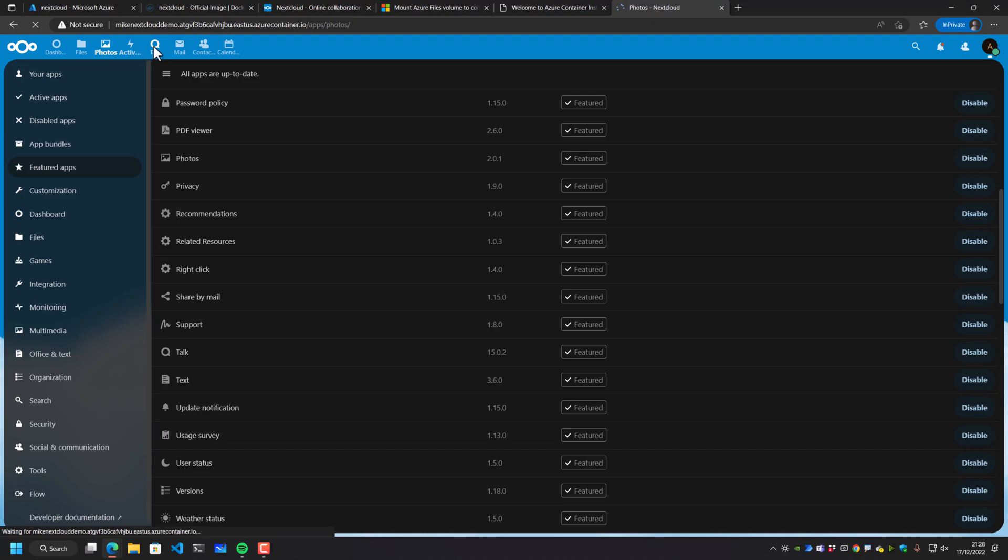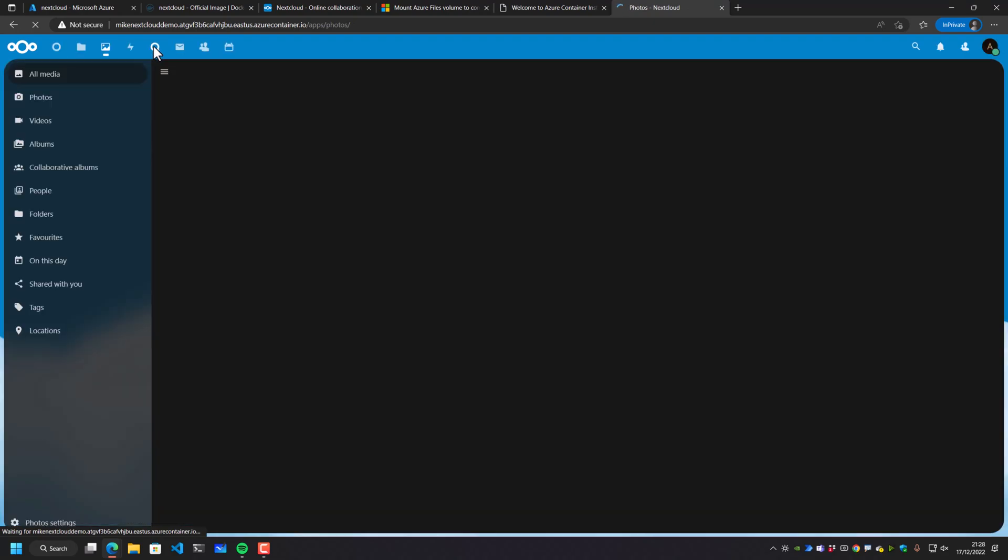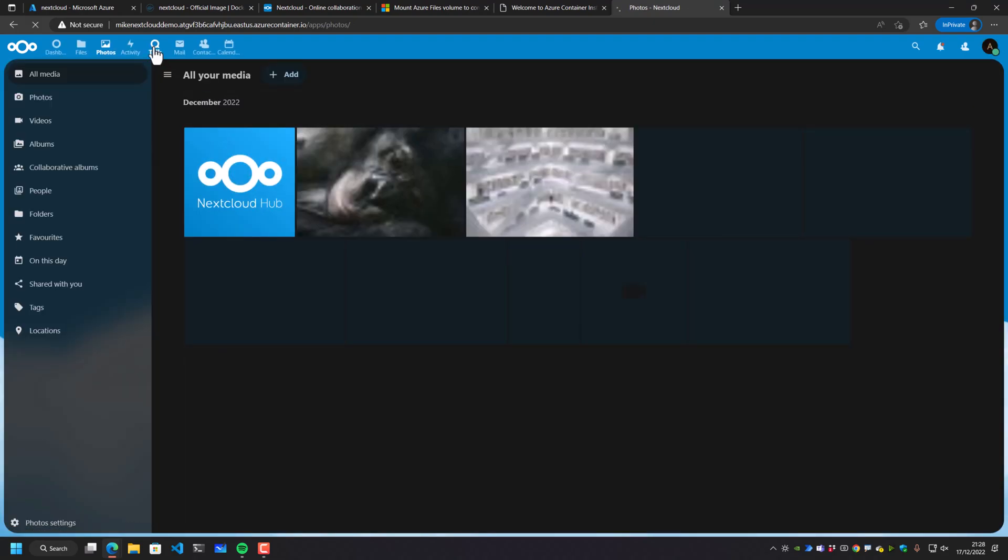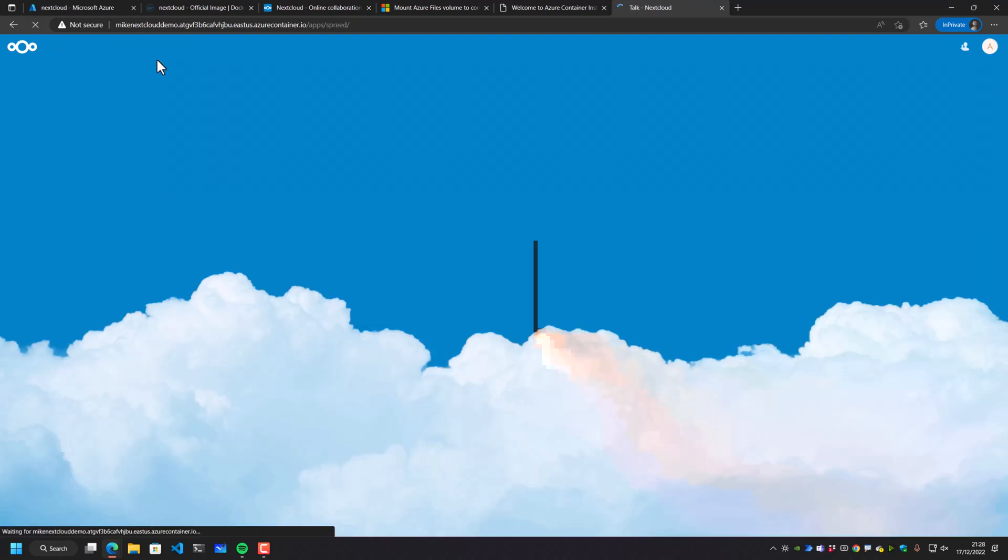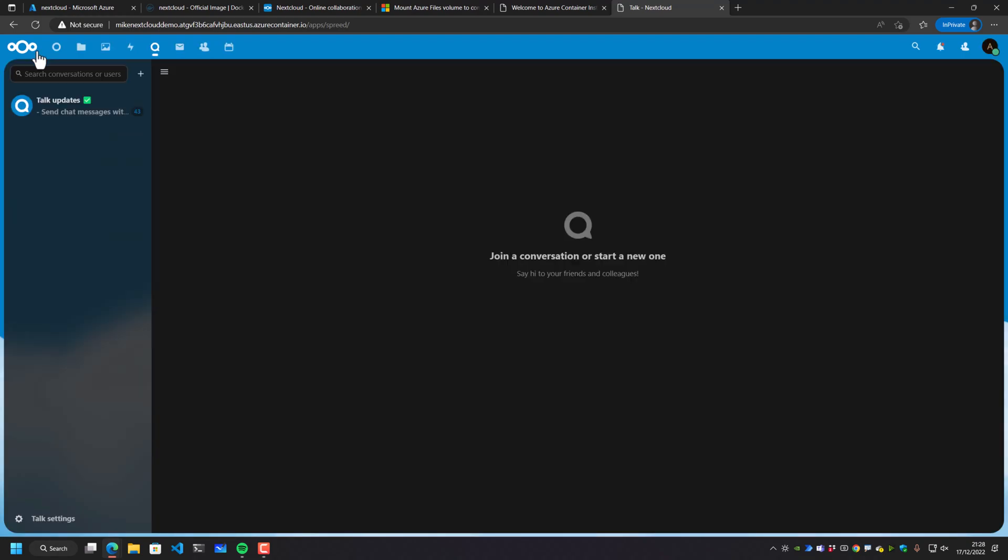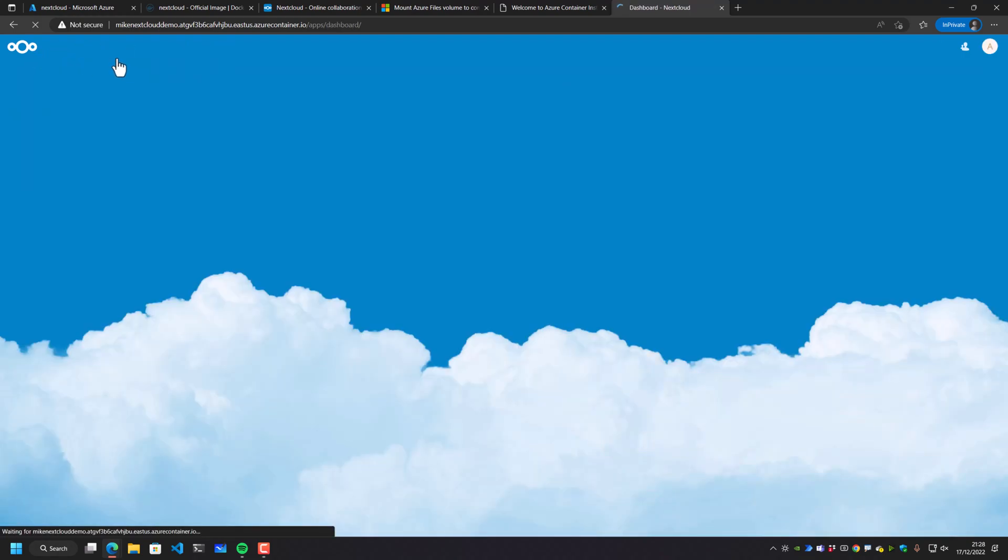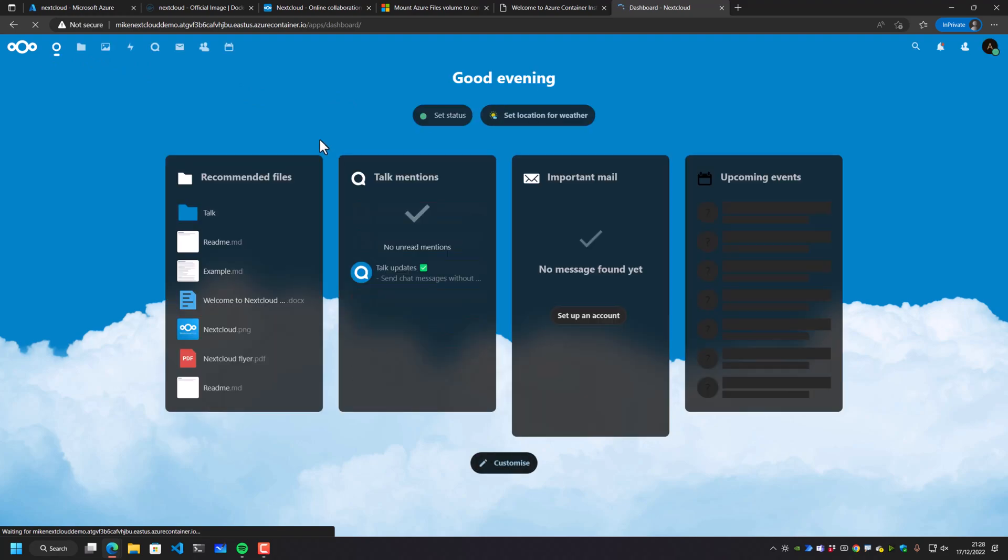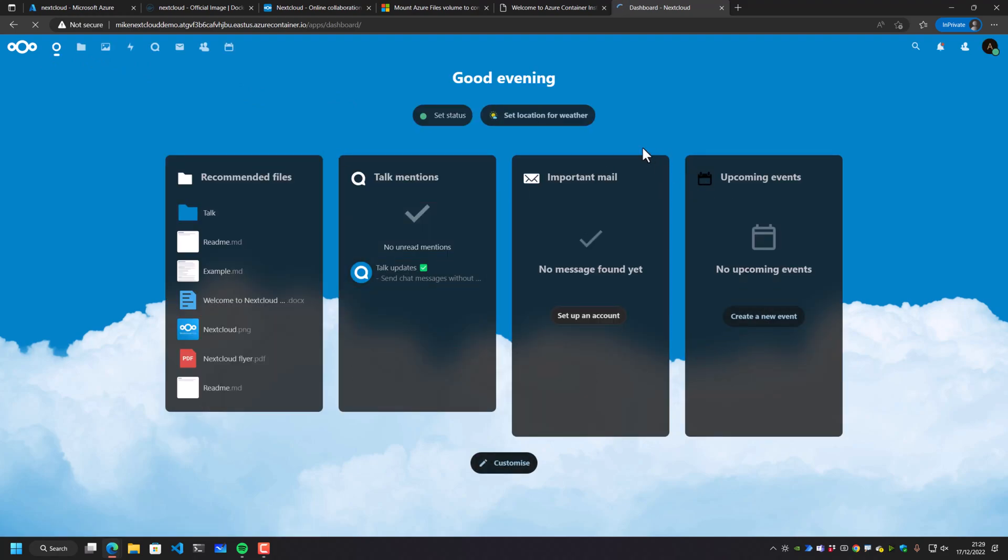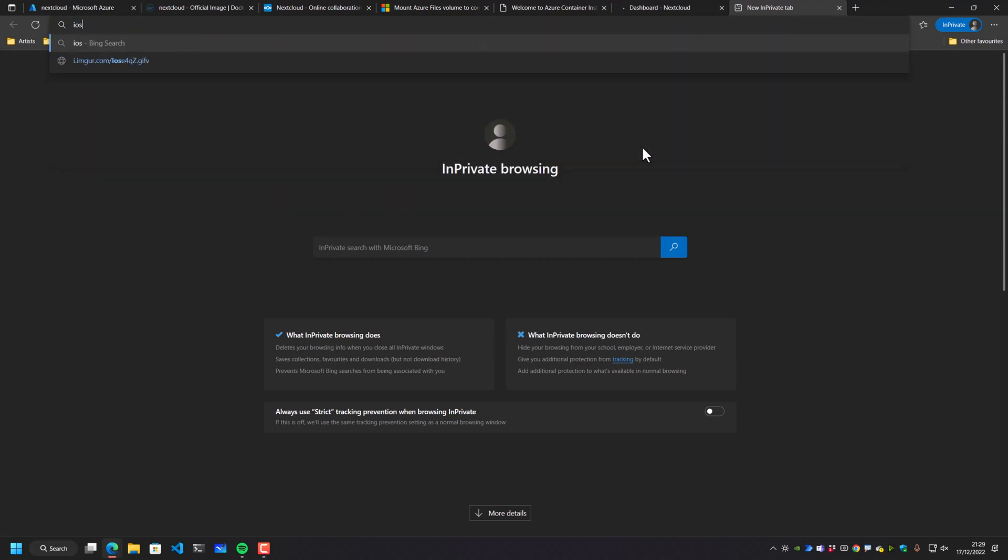And we can see we've got lots of stuff already by default here. We've got a photo system. We've got a talk system. We've got like a team style system inside here and all sorts. It's a great tool, Nextcloud, and it's an open source tool as well. So I highly recommend you check it out, especially if you're interested in hosting your own things.